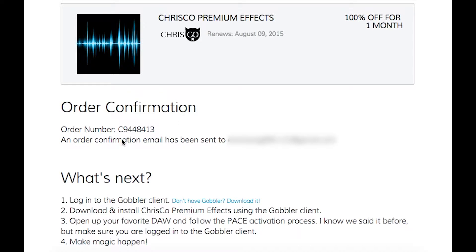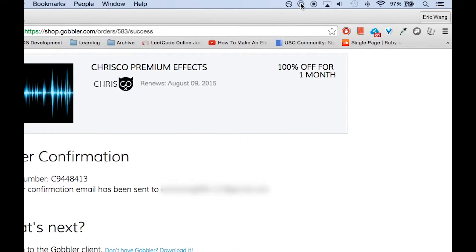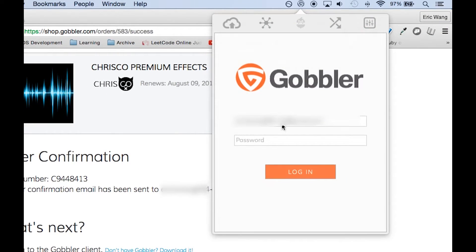Here we're at the order confirmation screen. If you haven't yet downloaded and installed the Gobbler 2.0 client, click the link.